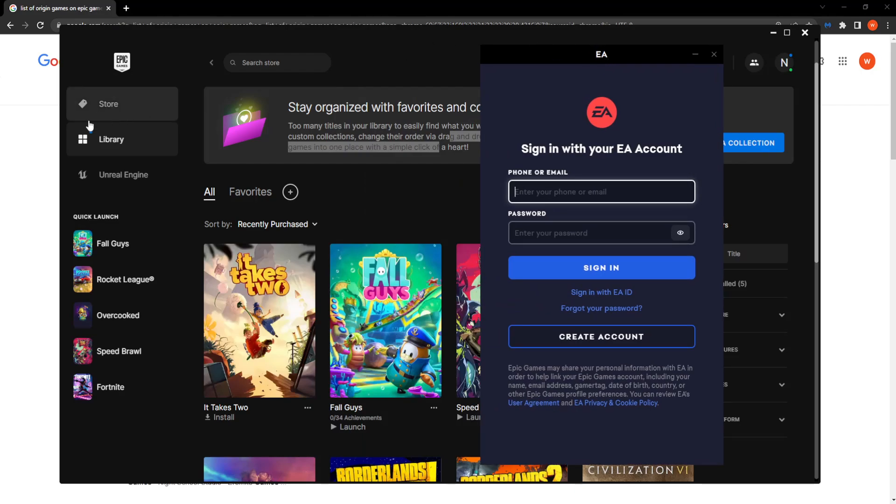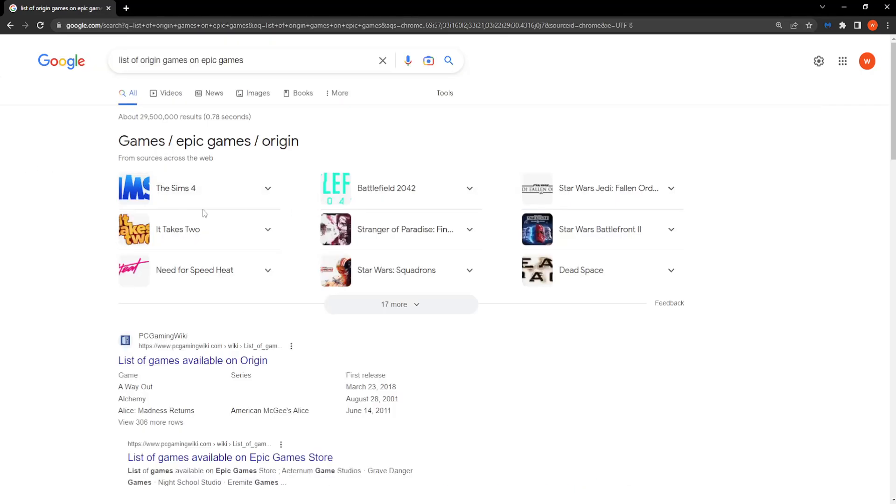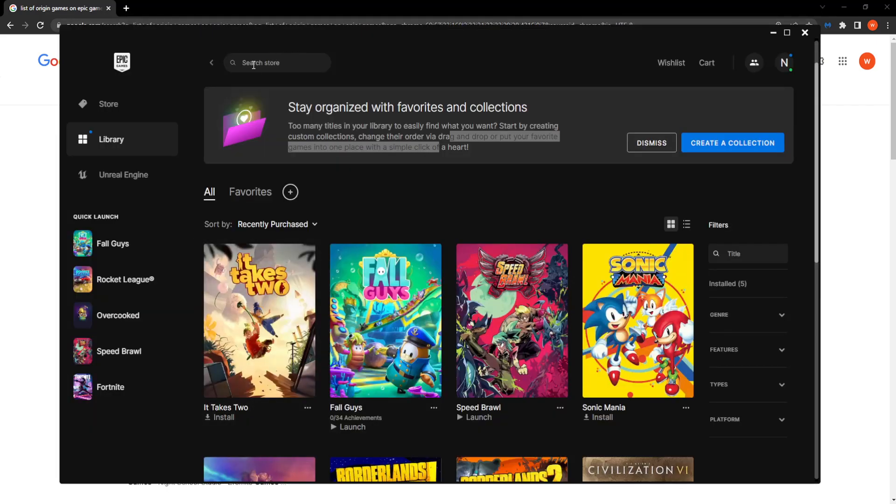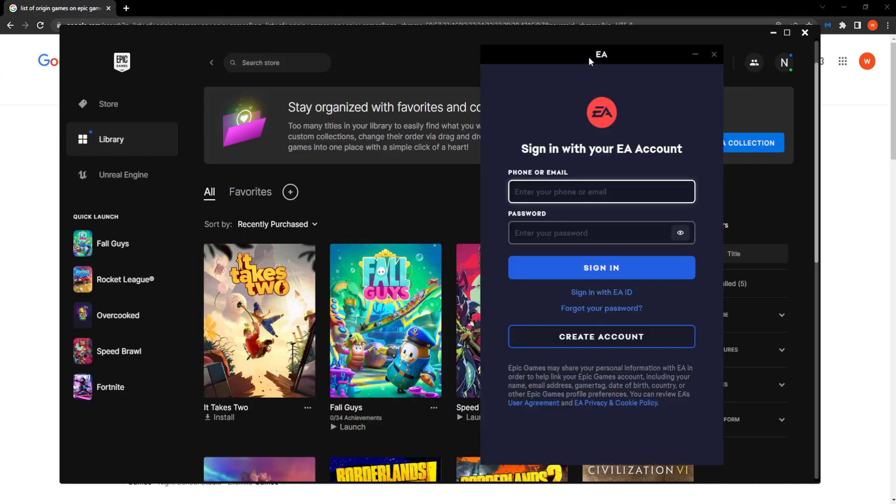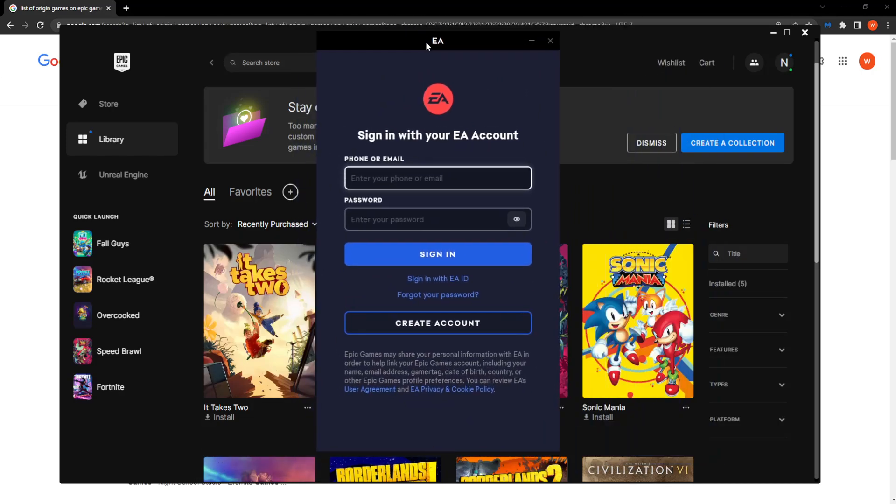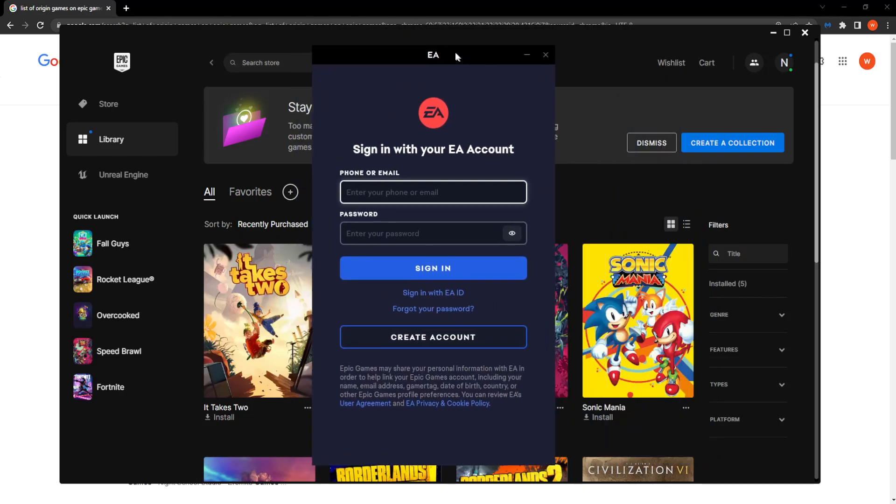That's it. Really, the whole thing is that you have to get a game that is originally from Origin, and then you have to find it on Epic Games. It will automatically link your account when you try to install it.